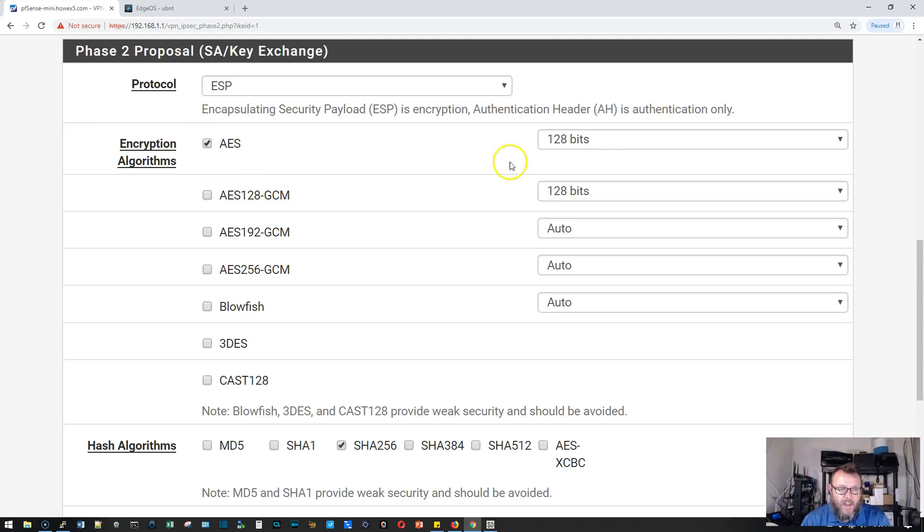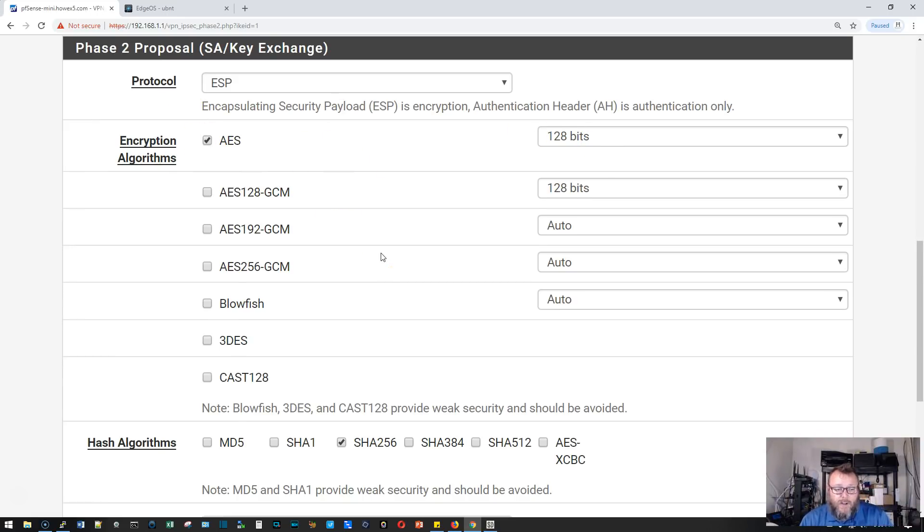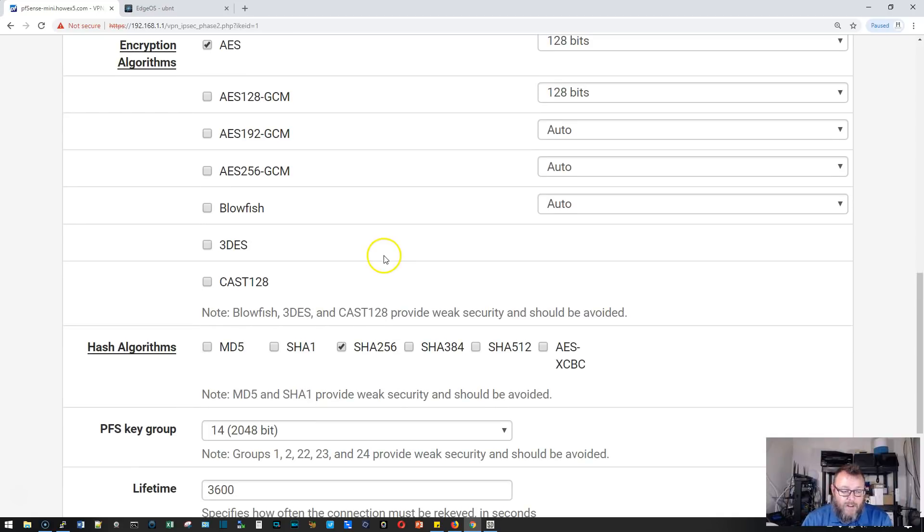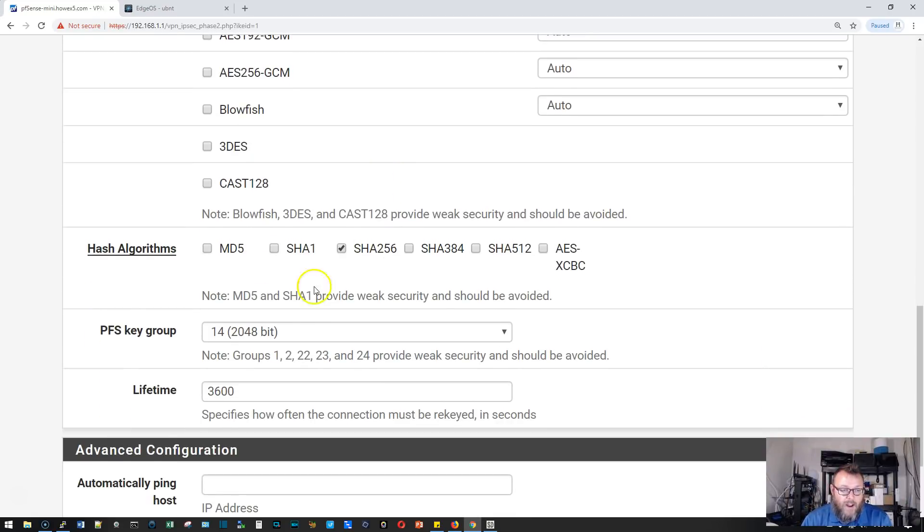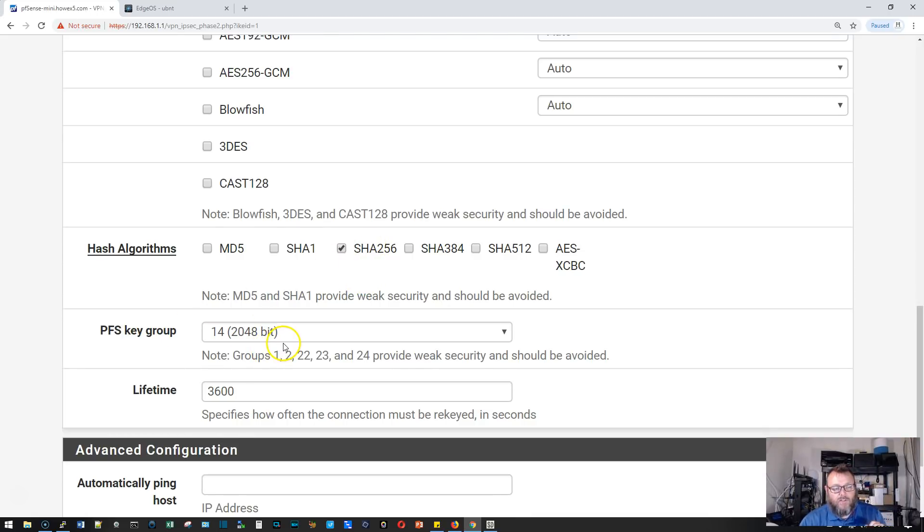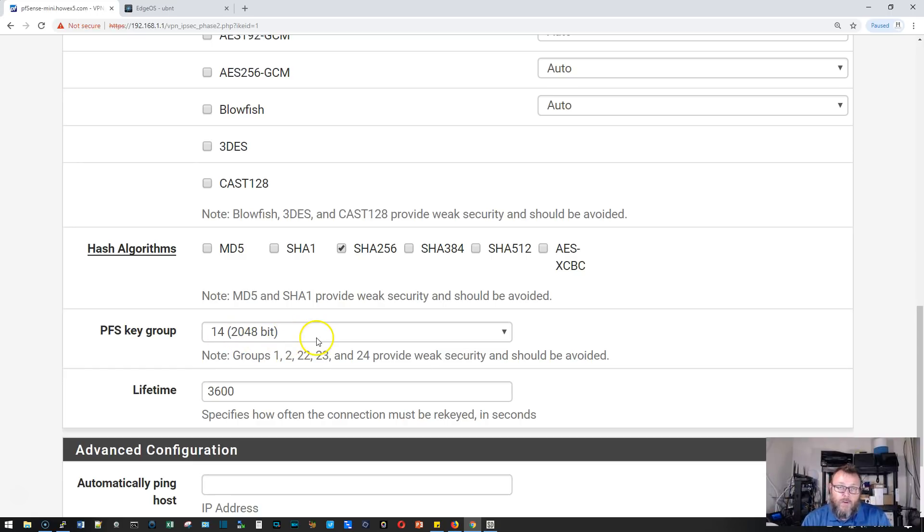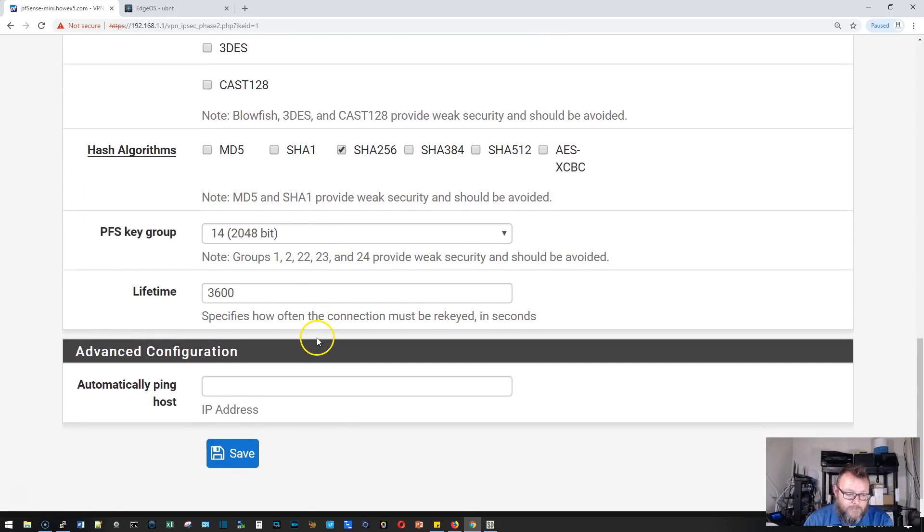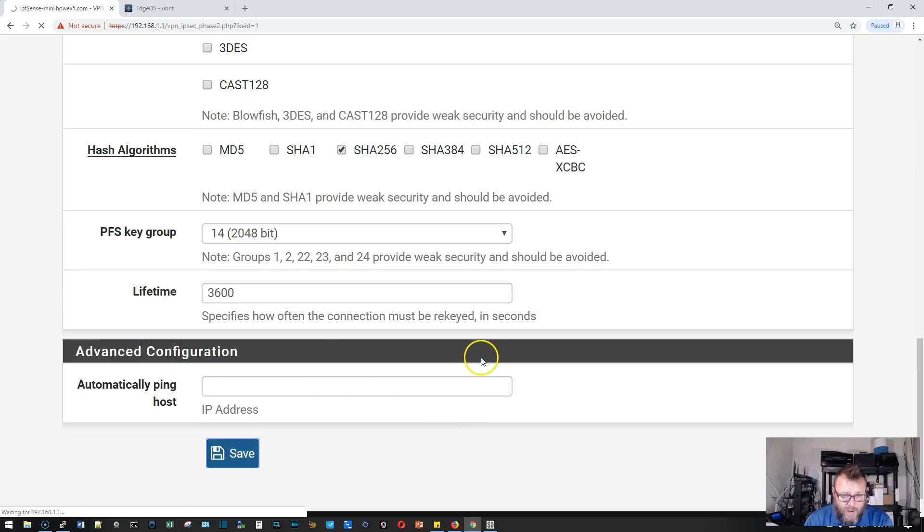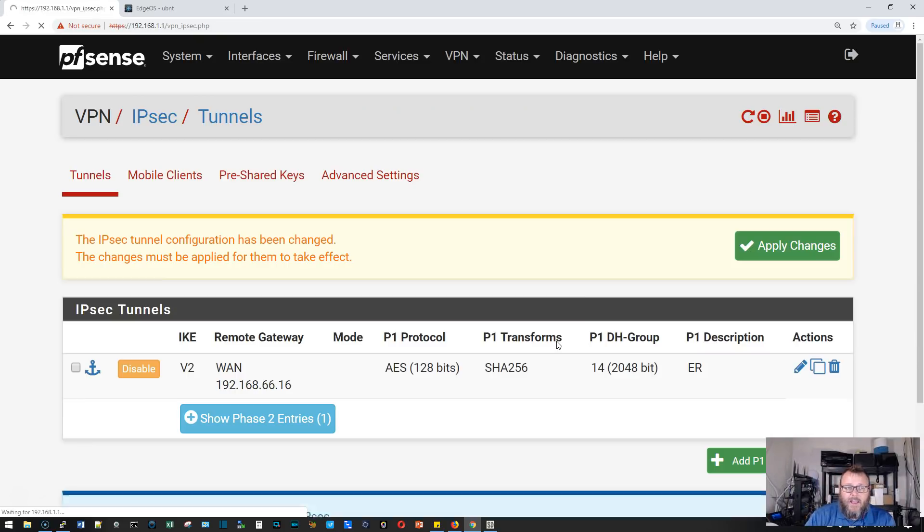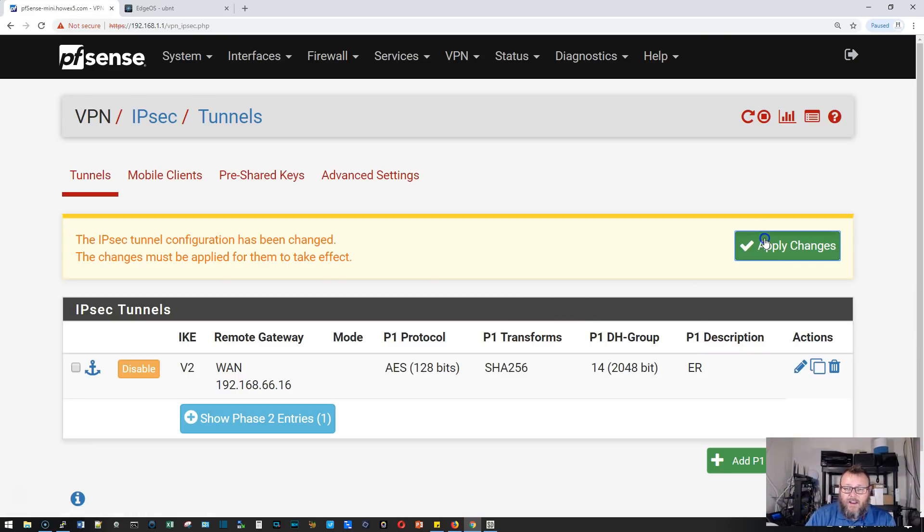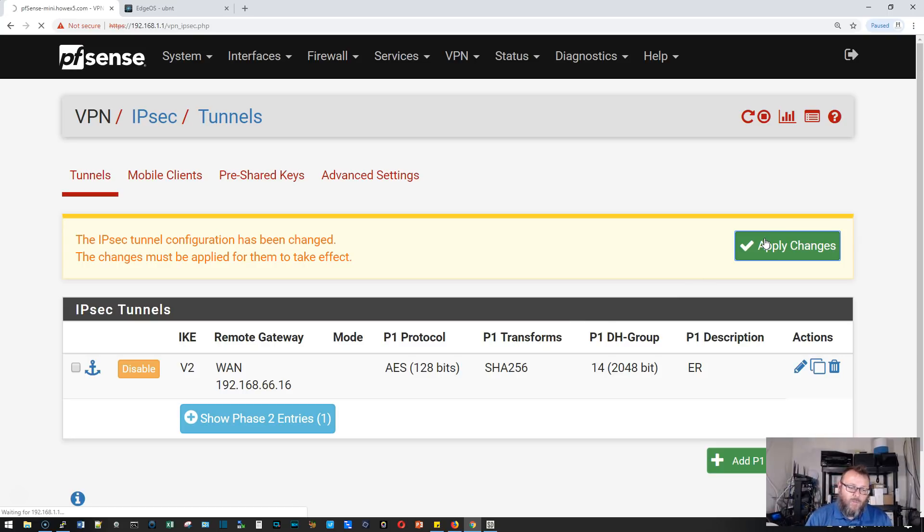This is the awesome thing about having a lab, you can play around with this, break it, and do whatever you want. Our hash algorithm will stay at SHA-256 with a perfect forward secrecy group of Diffie-Hellman group 14. We're going to save this and hit apply changes. On the PFSense side, we have configured phase one and phase two.